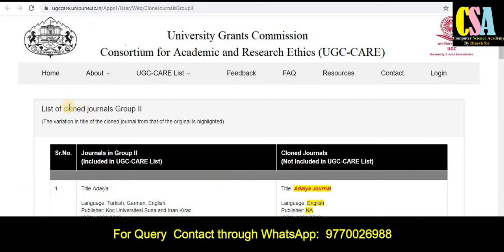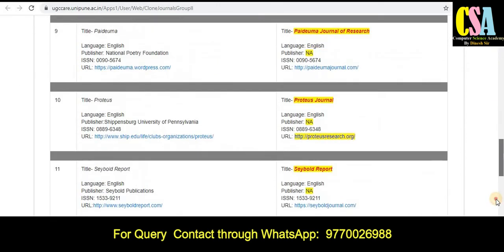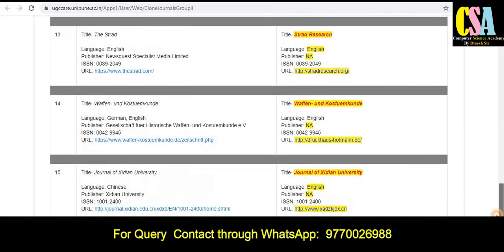In the UGC Care list, journals have been displayed under Group Two categories. You can see this is the official website of the UGC Care list, and you can see the total number of journals listed here.